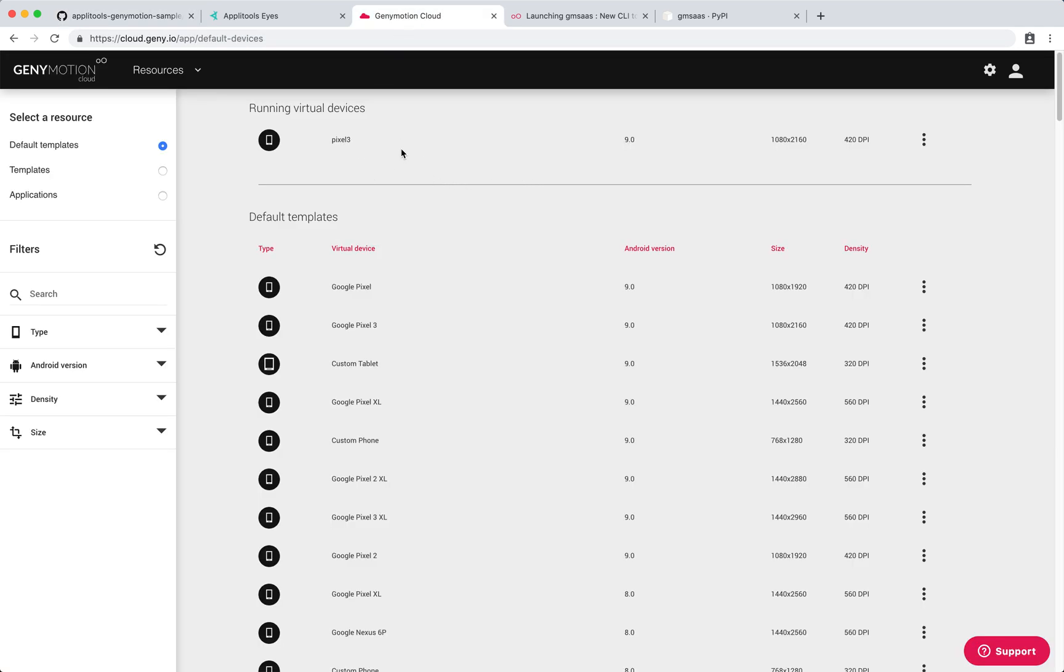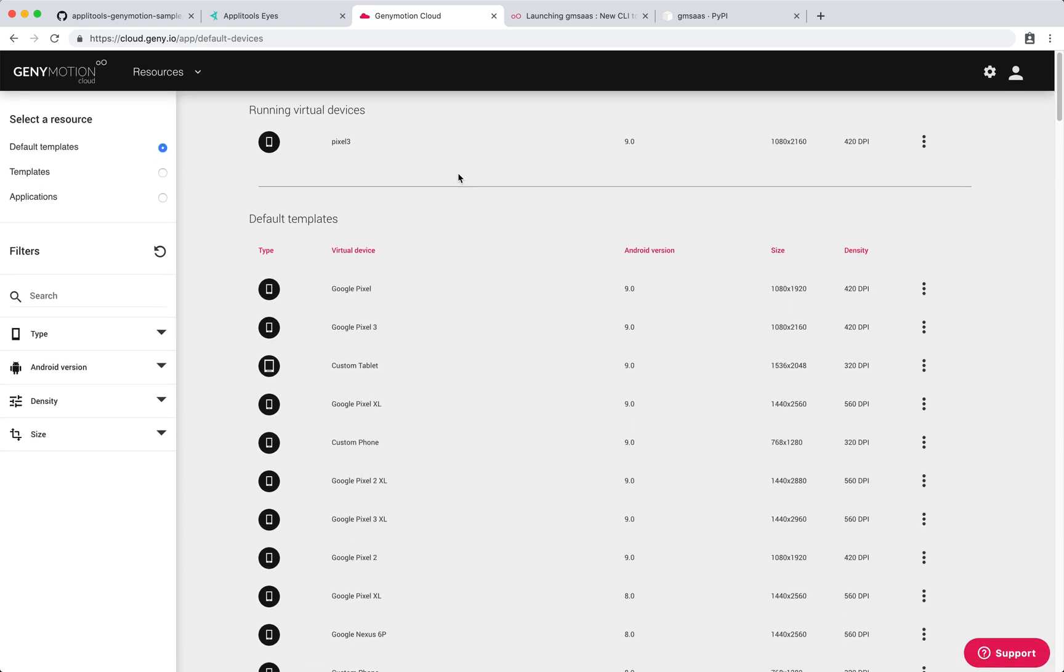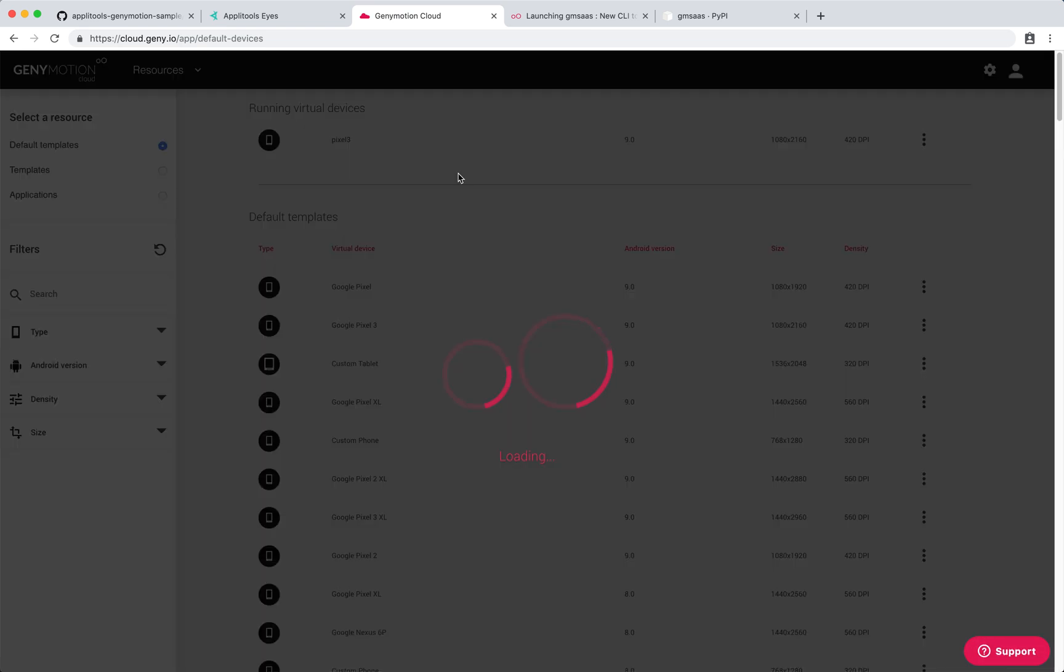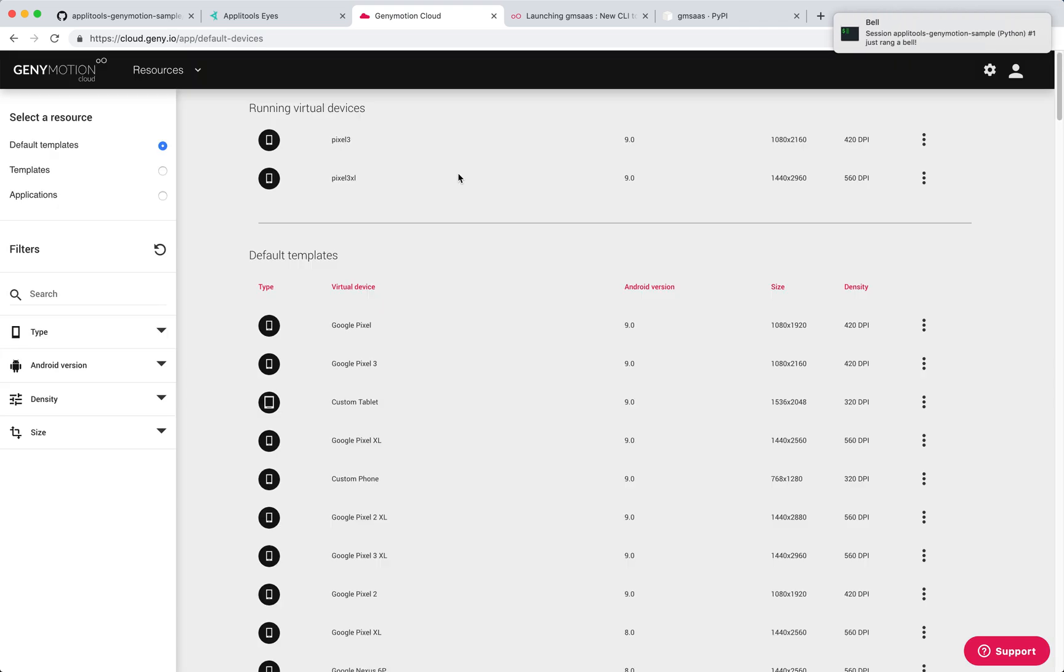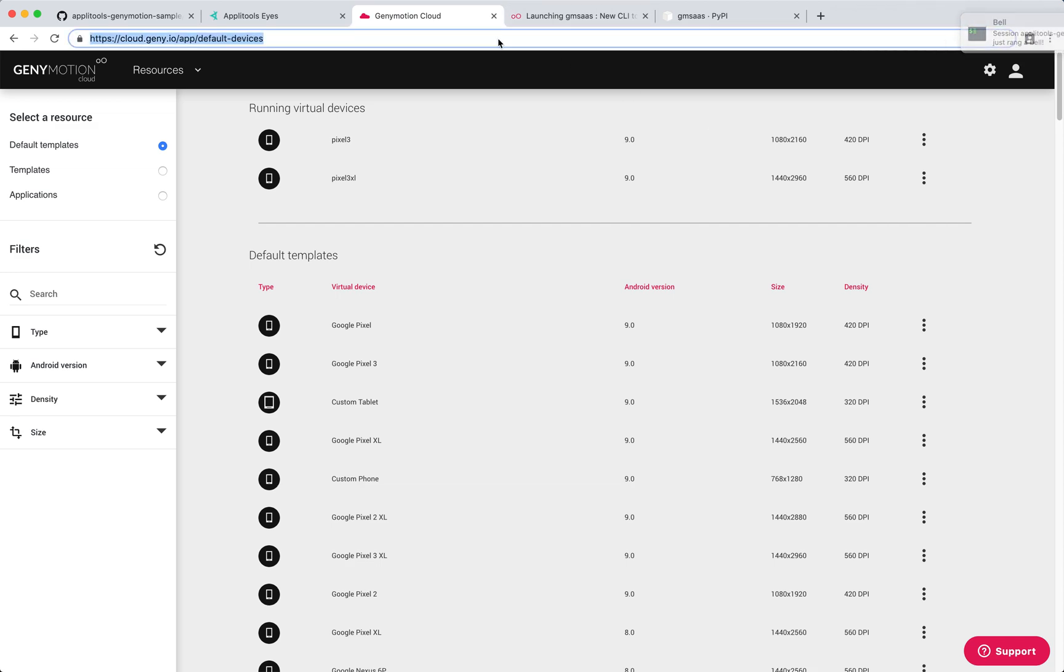When we issue this command and go to Genymotion Cloud, you will start seeing those devices that you have instantiated under running virtual devices. This takes a little time for the devices to come up, and now you can see that it is available.